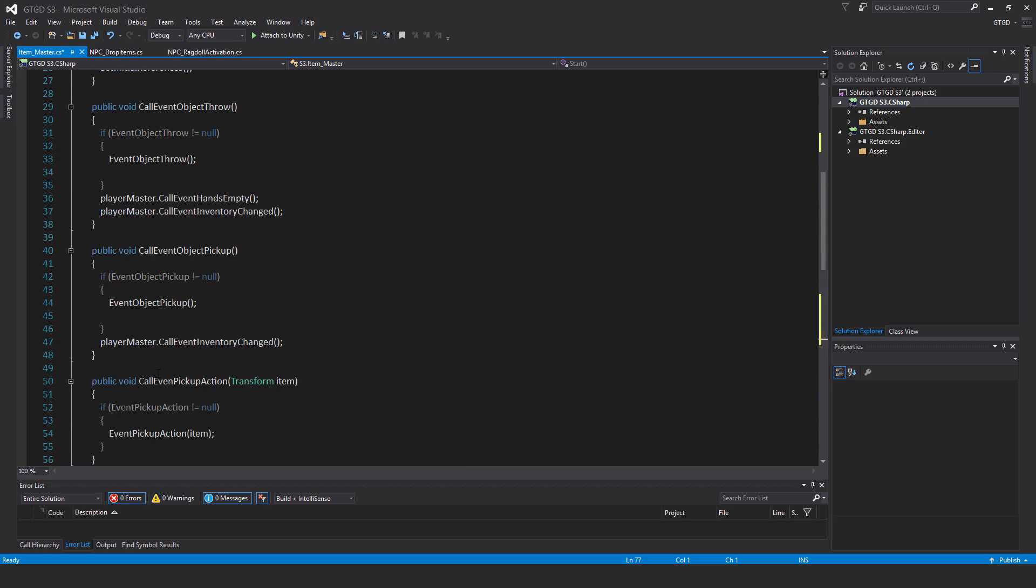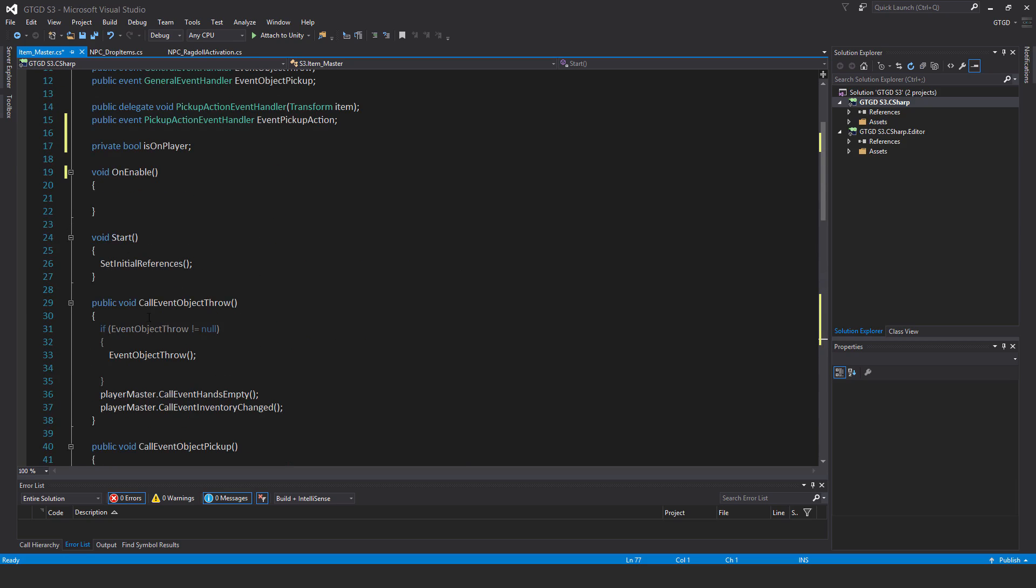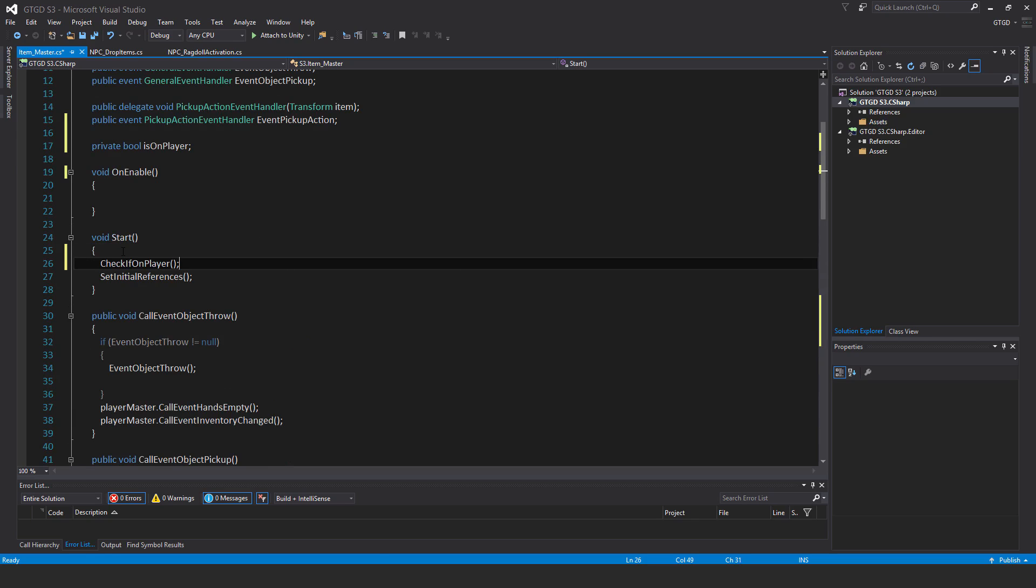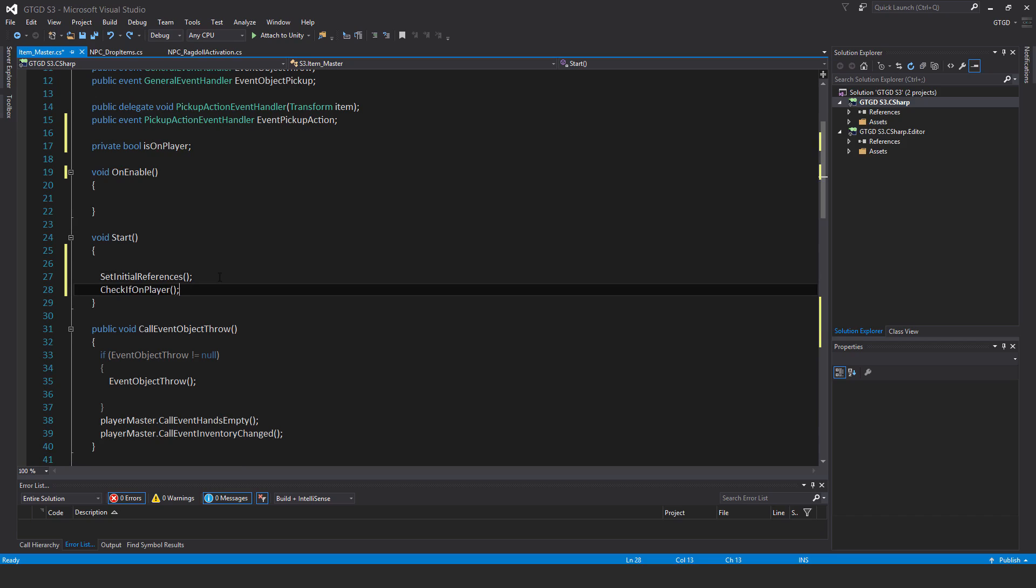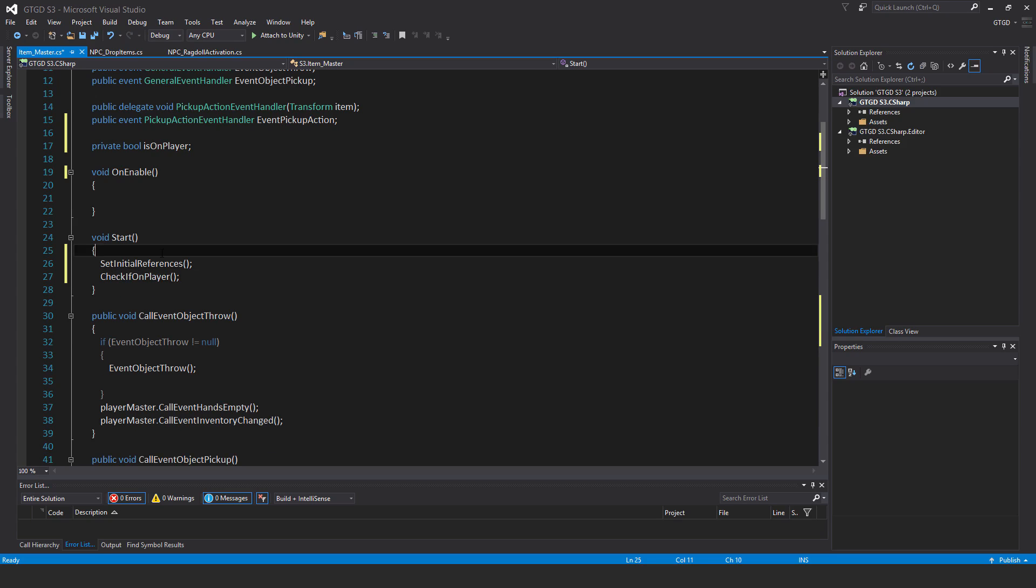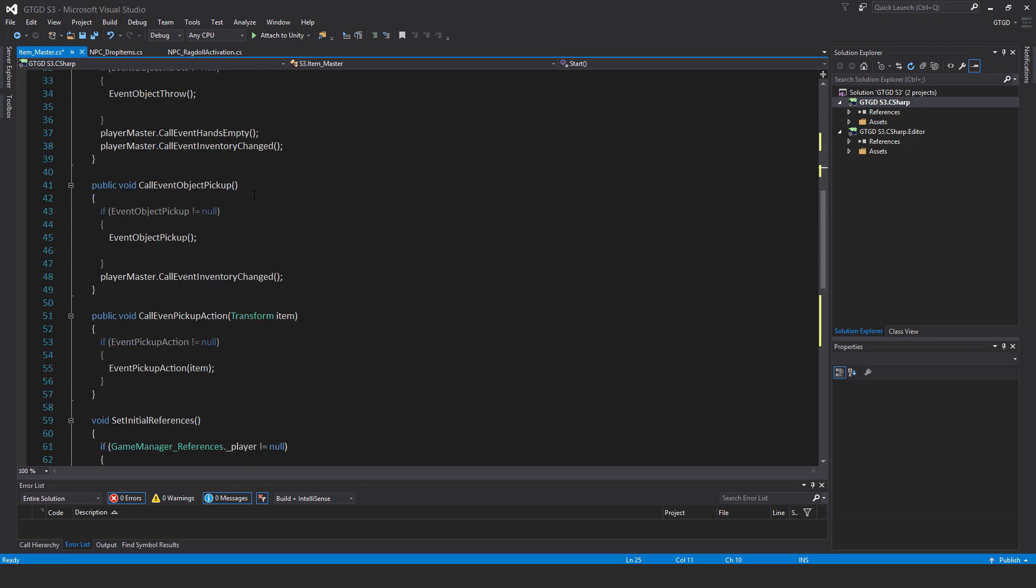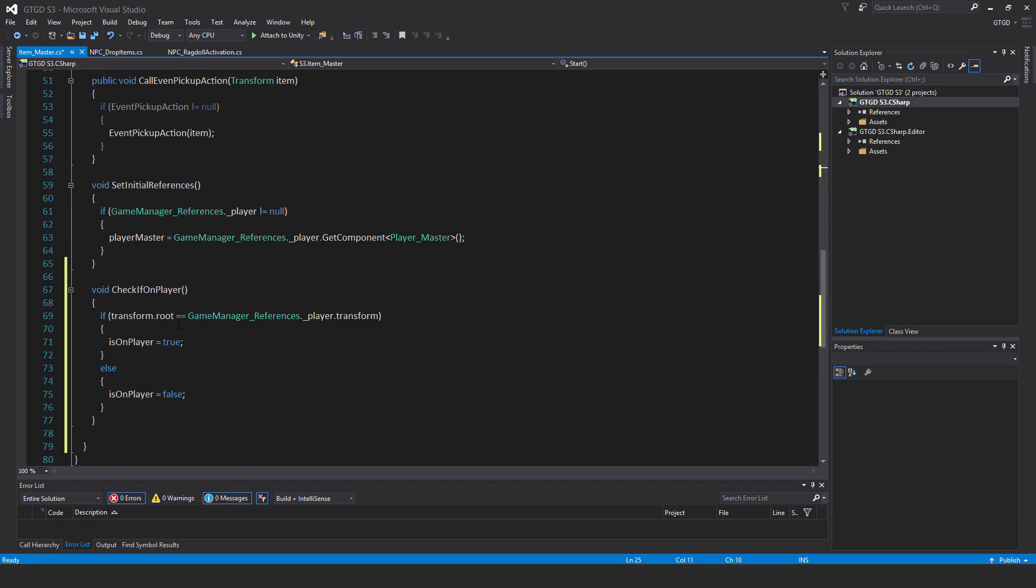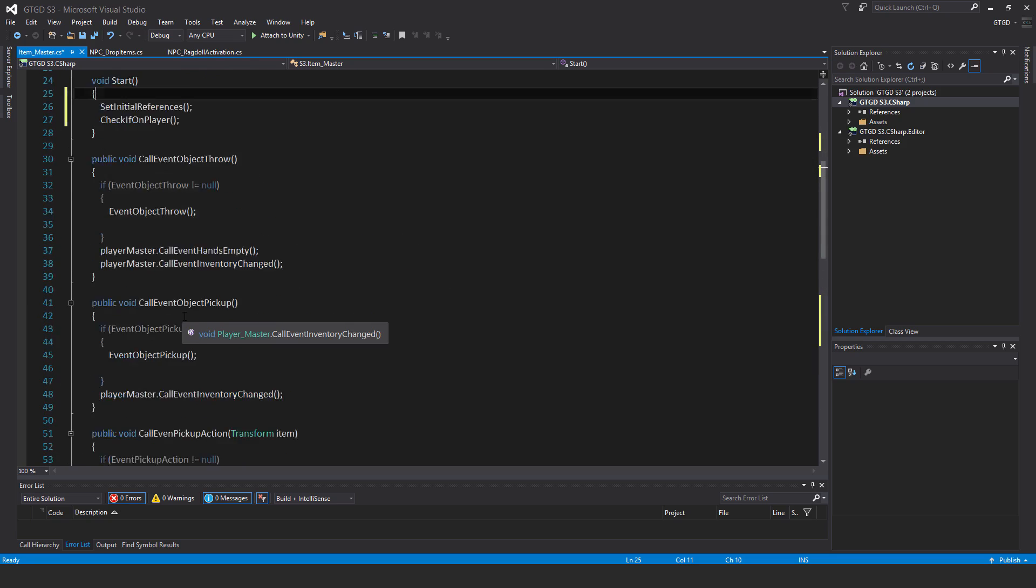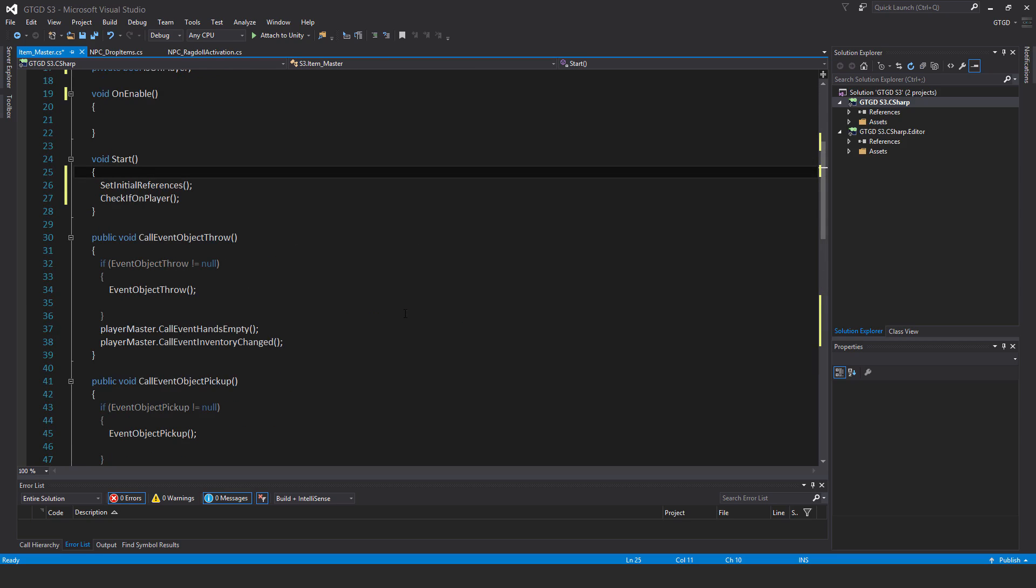I'll go back up and in the start method I will add that. A correction, not just there, after the set initial references obviously. So after the set initial references, then checkIfOnPlayer. So then this item master, which is on this item, it'll be checked if that item is actually on the player. And if that's the case, then of course the flag gets set to the value true, that boolean. And there's a bit more that we need to do as well.